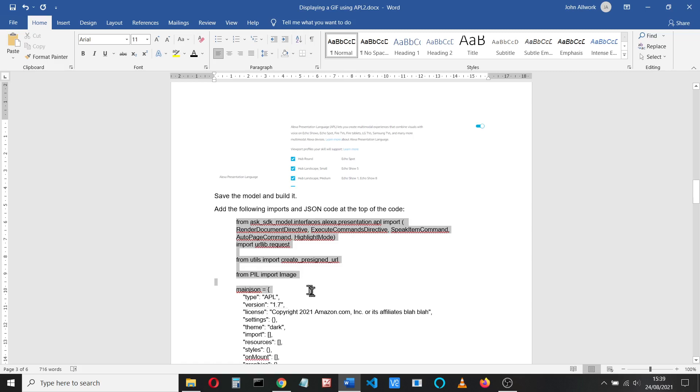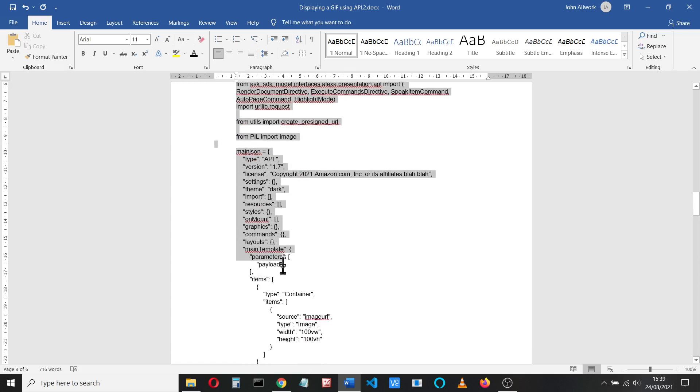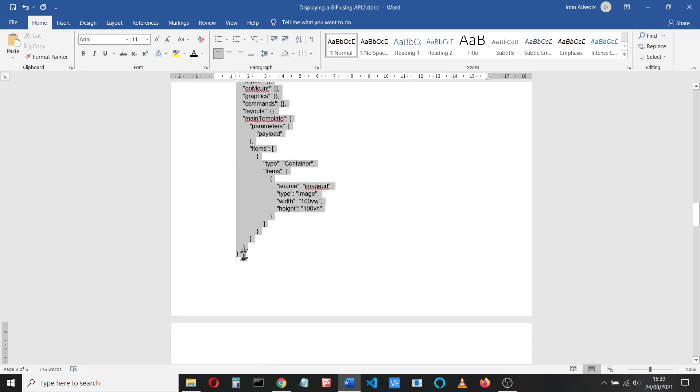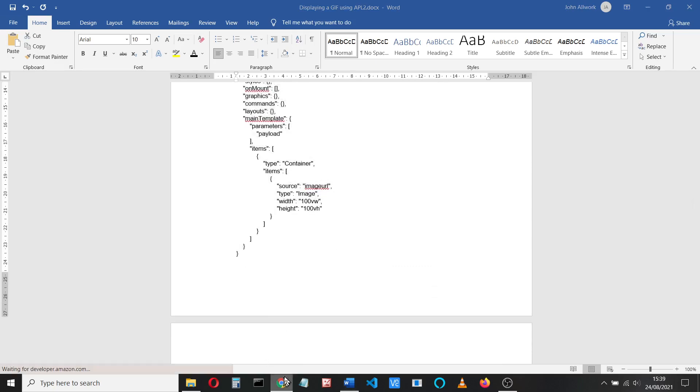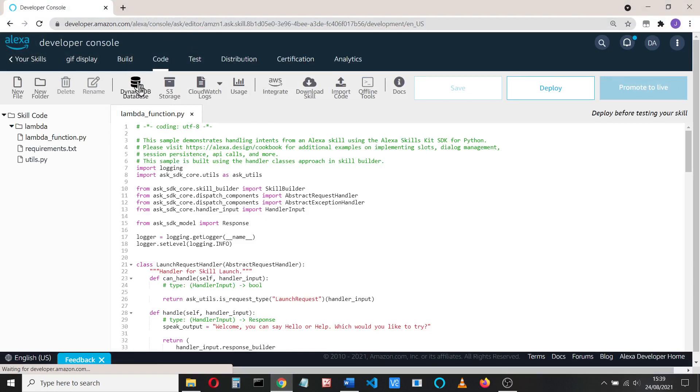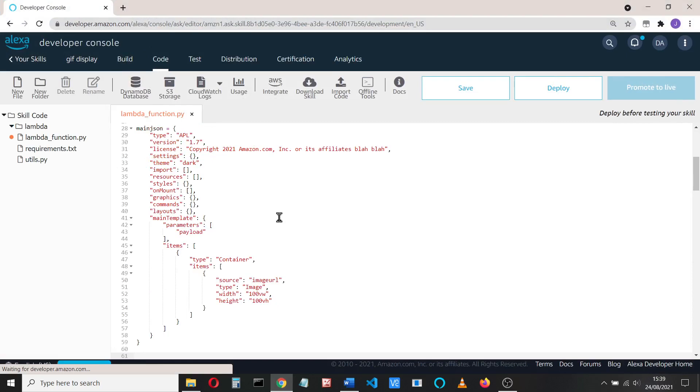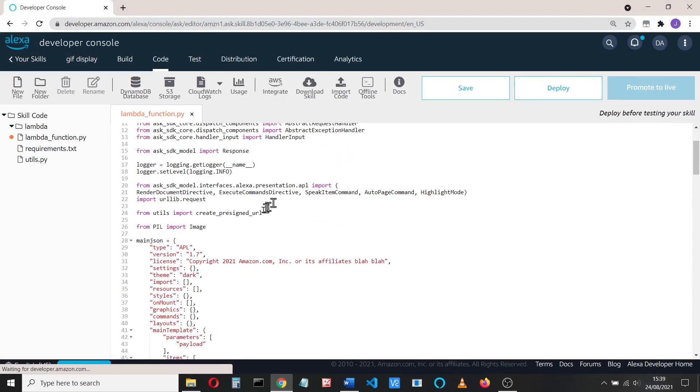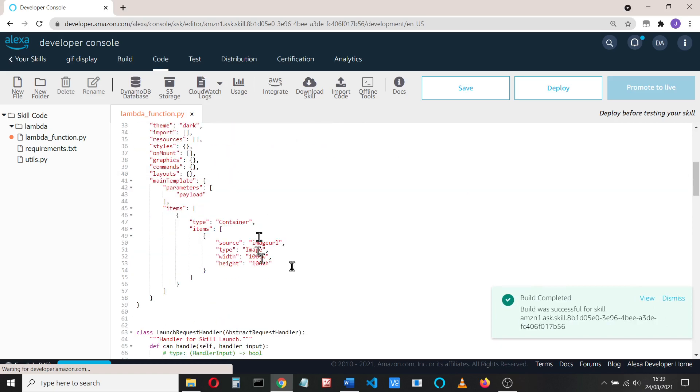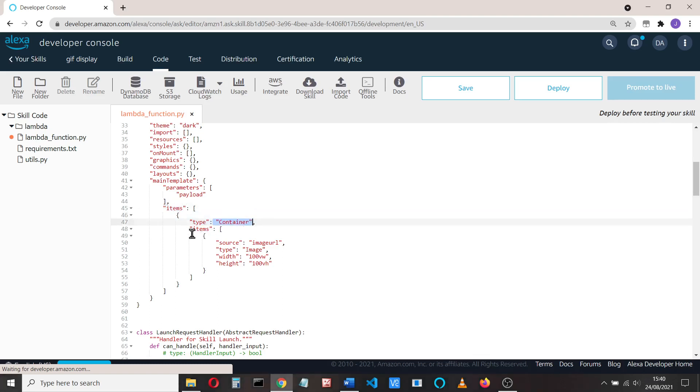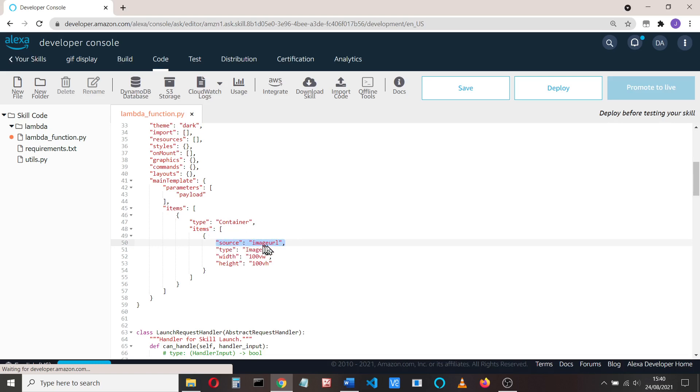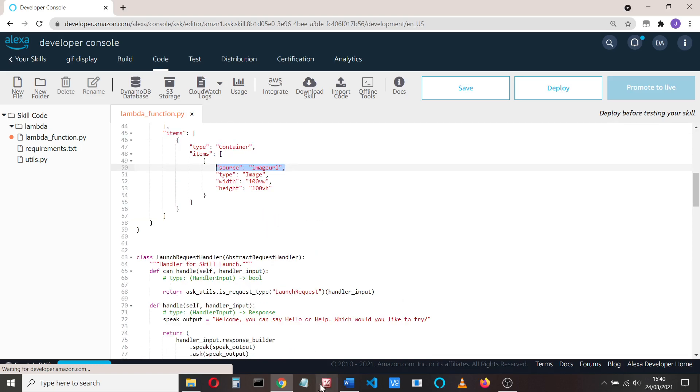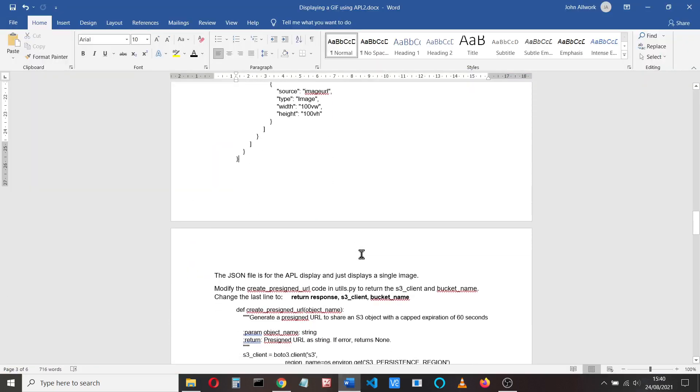Then down here we've got a JSON which we're going to use for our APL. Let me just copy that and paste that in our code. We'll put it before the launch request handler. So this JSON here is the APL so that we can display it. It's quite a simple APL. It just has one container and there's one item in that container which is an image type, and the source comes here, and we'll modify it. We'll get our source there, we'll change that in our code.